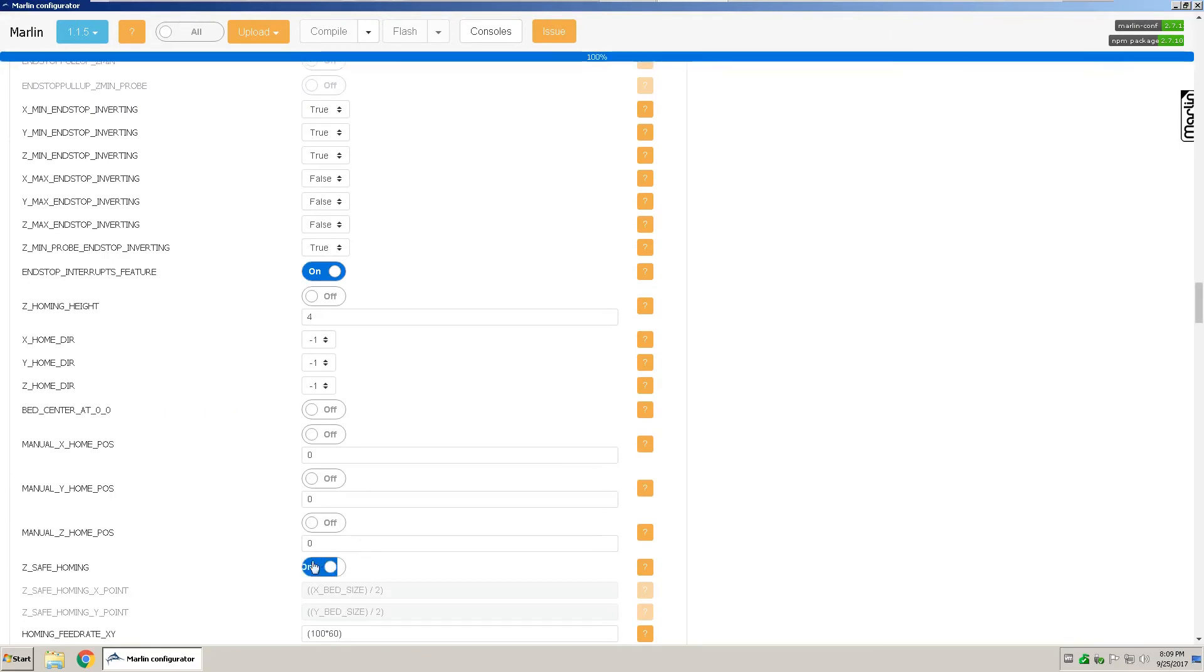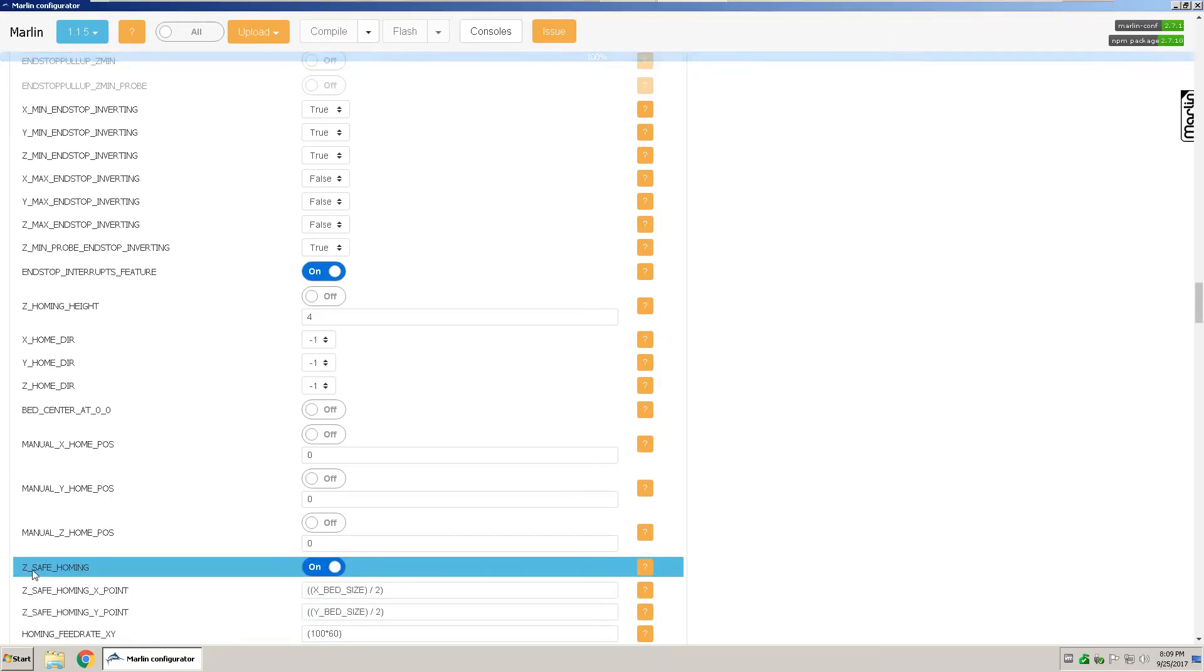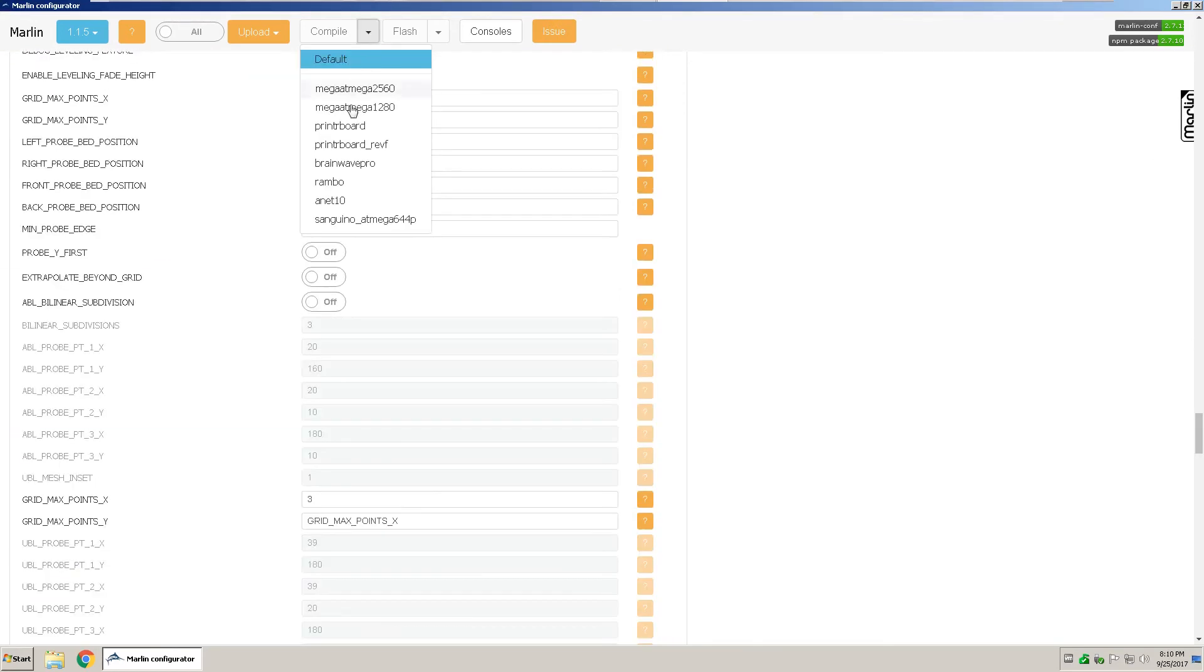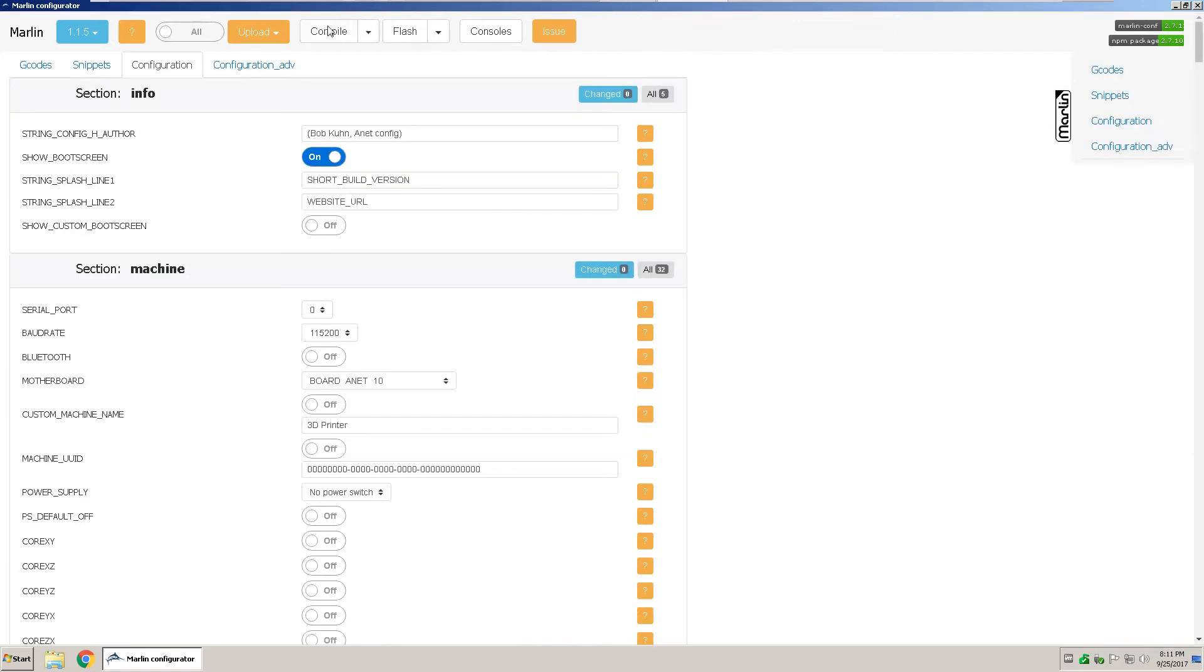And if you have a BL-Touch, you want to turn on Z-Safe homing so that it goes into the middle of the bed. Go under compile. On the drop down menu, select A-Net 10 if you have the default board that came with it. Then select compile.